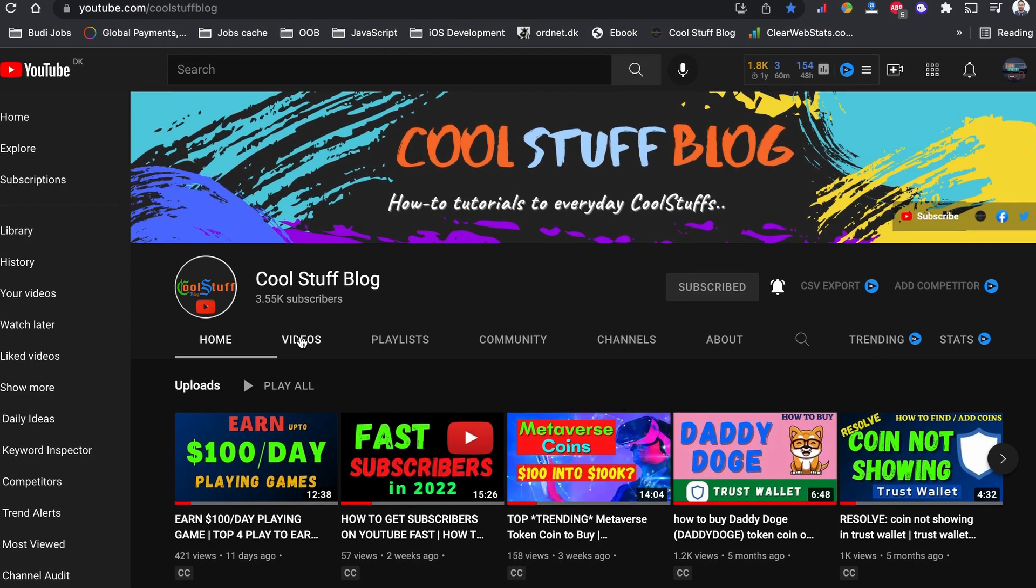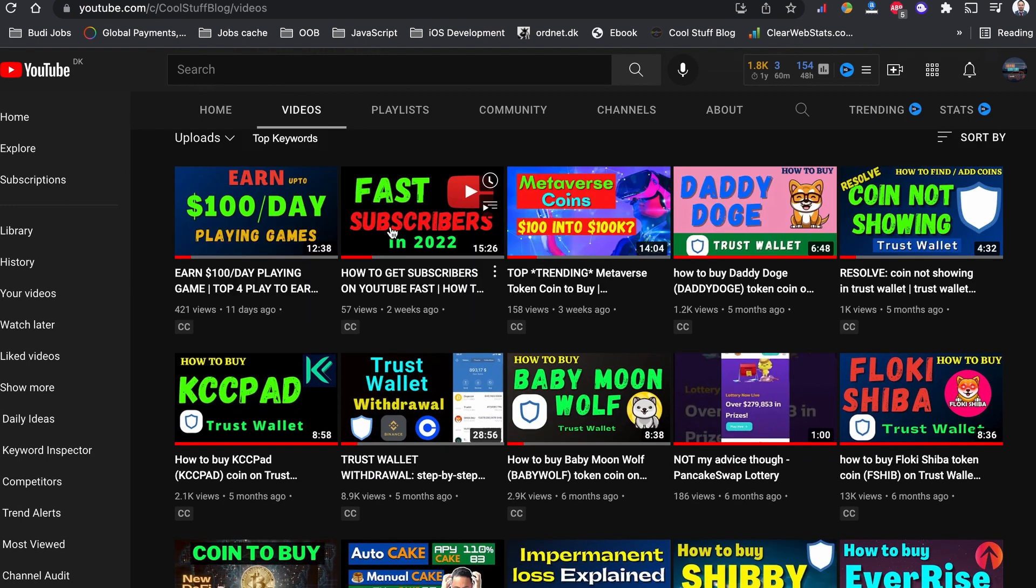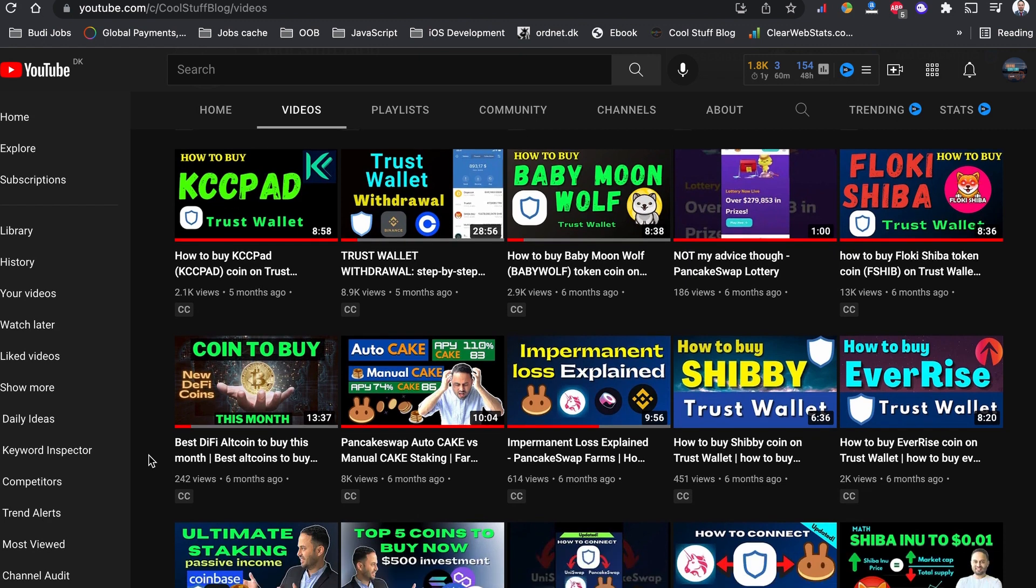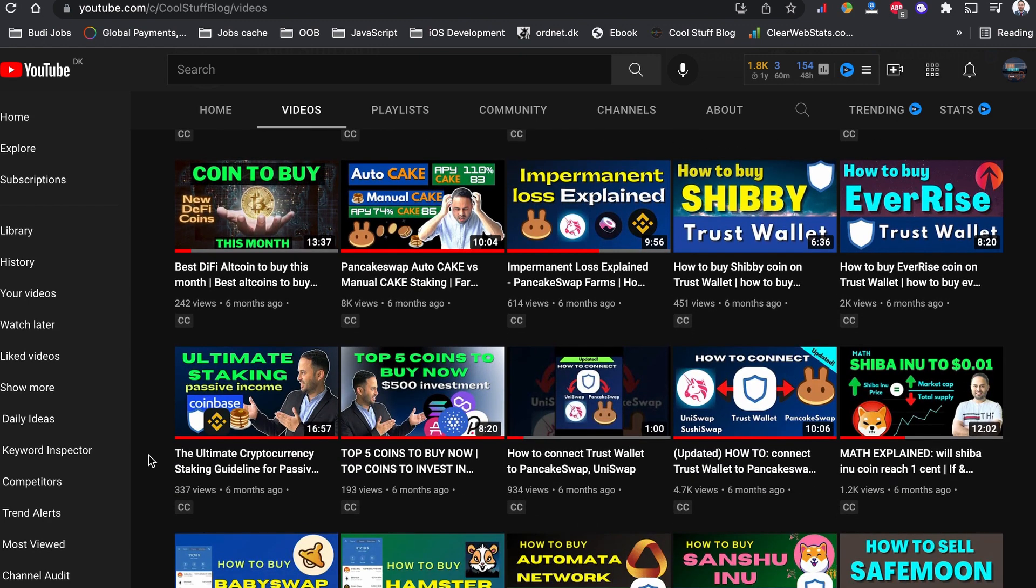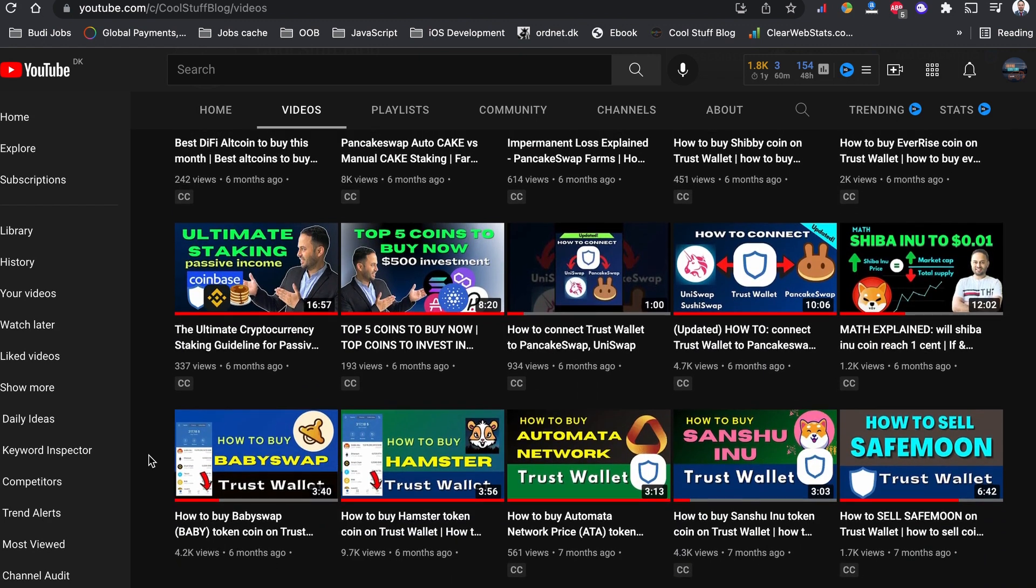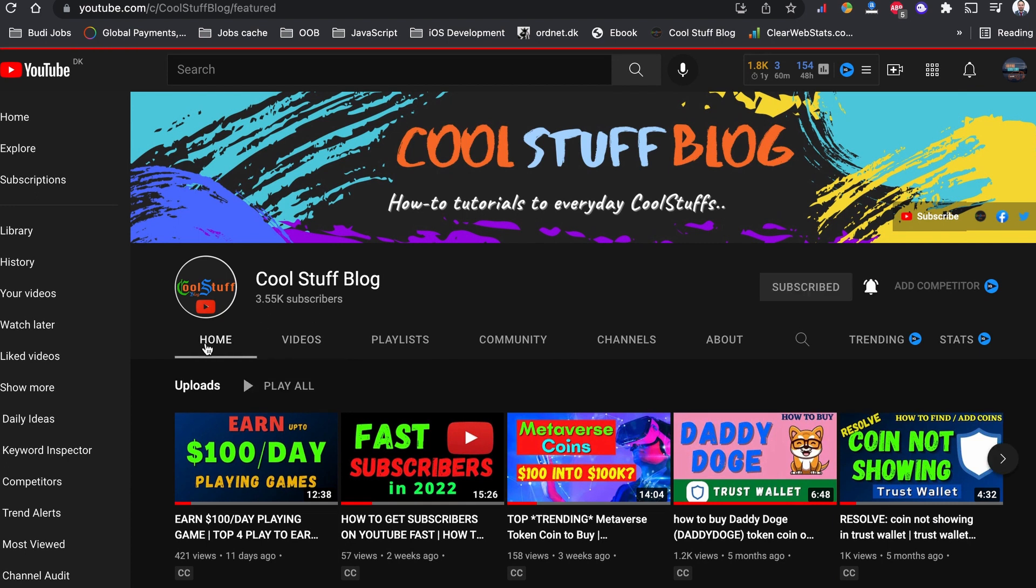Hello and welcome to yet another YouTube tutorial video. If this is your first time stepping by to my channel, my name is Kesap and YouTube is what I enjoy the most. Cool Stuff Blog is the home of Capture tutorials and YouTube tips.